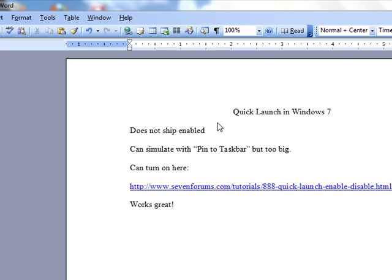On the quick launch toolbar, it was visible in a pop-up at the edge of it. Well, Windows 7 does not ship with quick launch enabled.